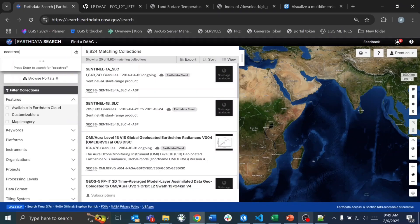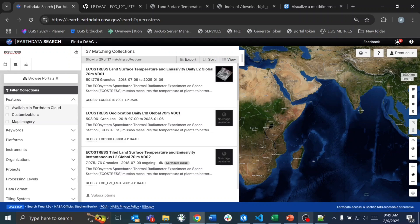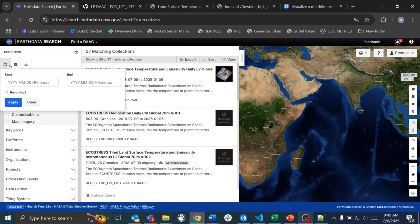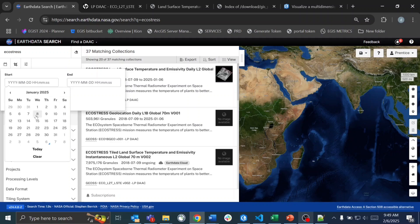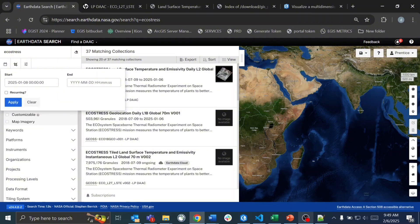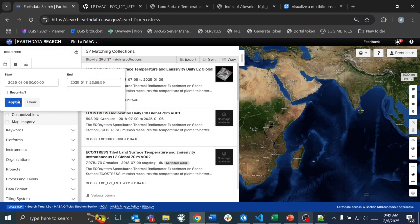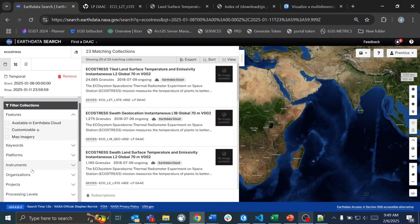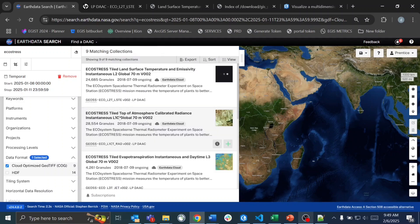Hi everyone. We're going to navigate to Earth Data Search and search for the EcoStress dataset, then filter it down by adding some time and data types so we can get exactly what we're looking for. We know there was a fire event around January 2025 in the Los Angeles area, so we'll highlight that time range and look for cloud-optimized GeoTIFFs, or COGs.